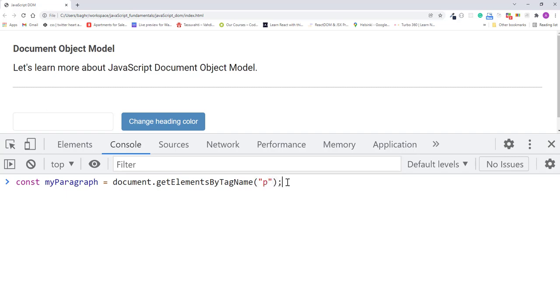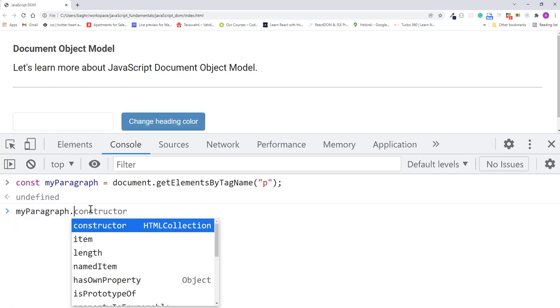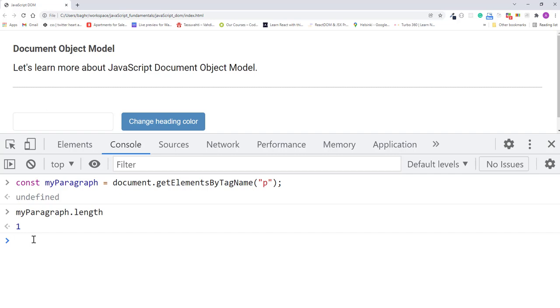This will get all the ptags in our HTML document. So now if I type myParagraph.length and press enter, you see that we get one, because there's only one paragraph element in our HTML document.